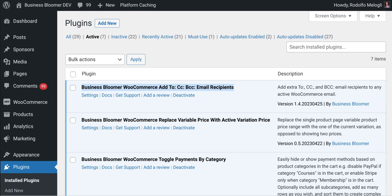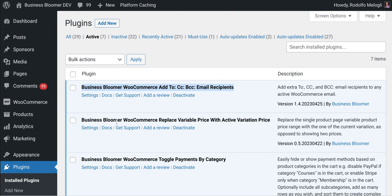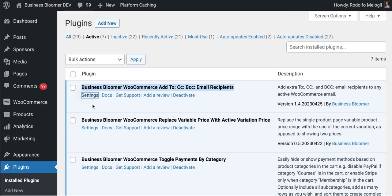The Business Bloomer WooCommerce Add To CC/BCC Email Recipients is a mini plugin with just a single feature, and it does exactly that: add extra email recipients to your existing and active WooCommerce emails so that you can send emails to multiple people at the same time. Let's take a look at the simple settings.